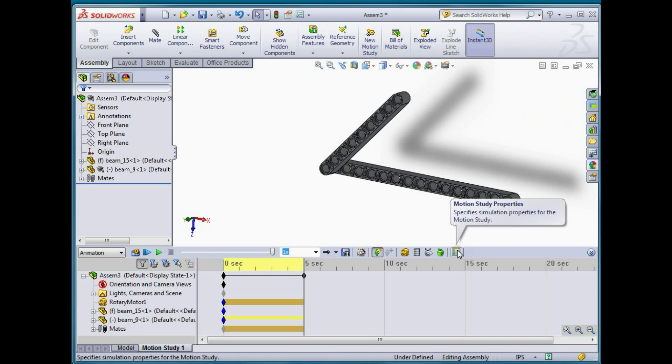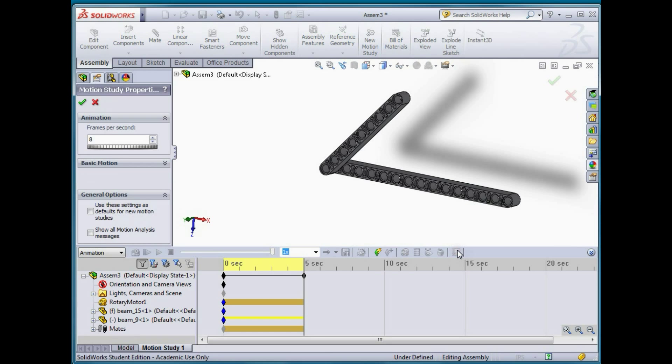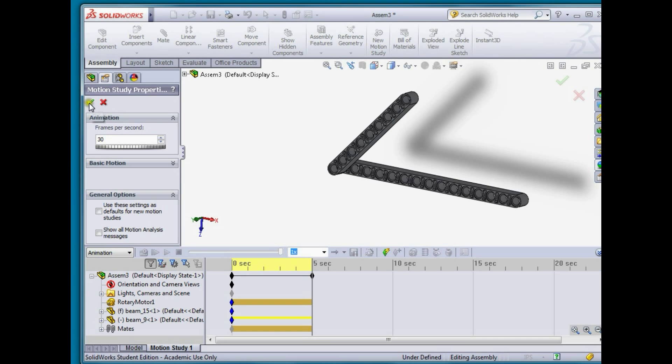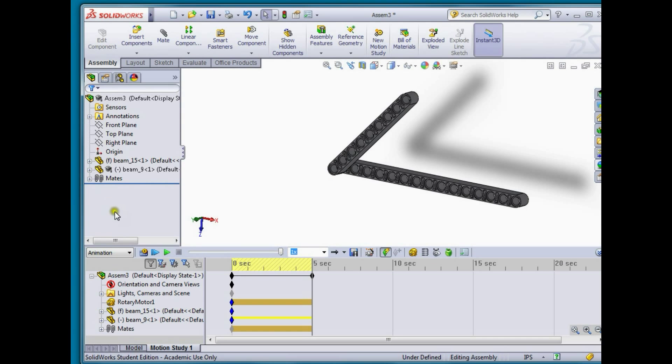So we can fix that by going here under motion study properties and increasing the number of frames per second. Let's increase this up to 30 and we'll select done and we can go ahead here and recalculate the motion study.